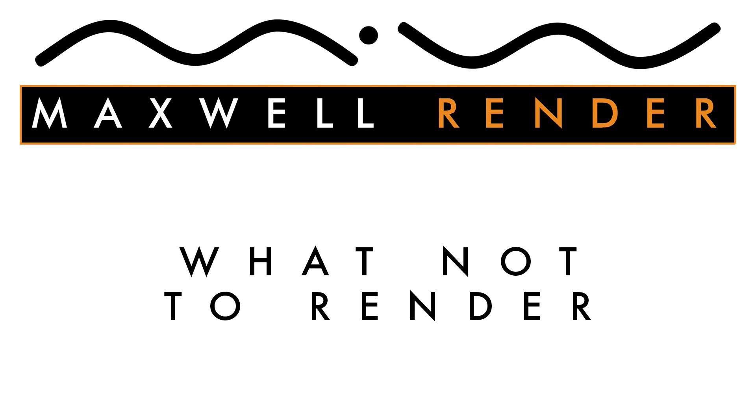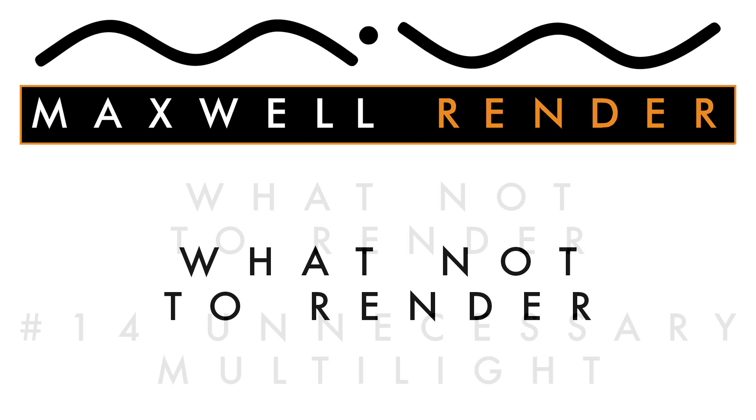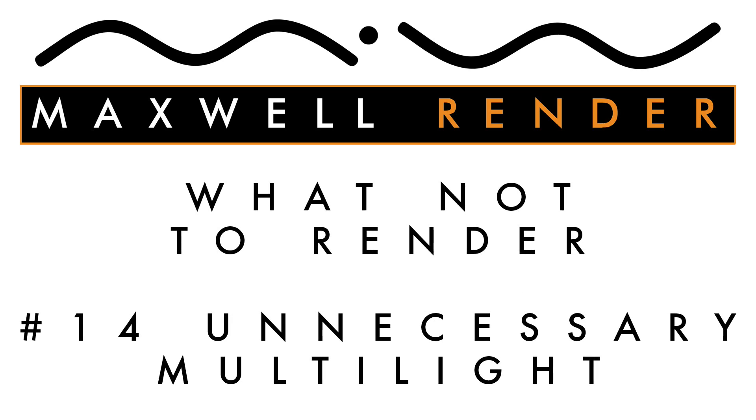Hello everyone and welcome to another episode of What Not To Render, the show where I highlight common mistakes that I see as the Maxwell Render Mentor at the University of Brighton Centre for Design and Technology. In today's episode, I'm going to be looking at using multi-light unnecessarily.